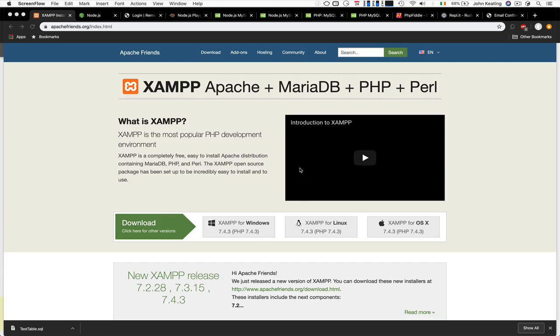Hello and welcome to CS230. In this getting started video I'm going to show you how you can use both PHP and Node.js to connect to an online relational database.